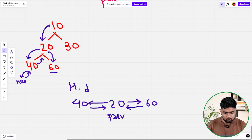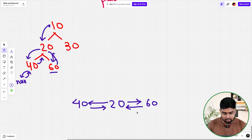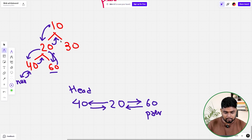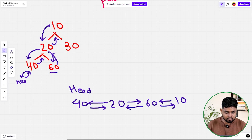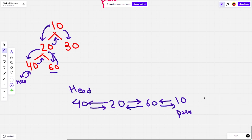Next we move on to 60. When we move on to 60, current node is 60. With respect to previous's right I'll update current, and with respect to current's left I'll update previous. So 60's left would be 20 and 20's right would be 60. Then when we go back up, the current node is 10. Its left would be updated as 60, and 60's right would be updated as 10. Before moving away from 10, we update the previous as 10 and then move on to the right, which is 30.